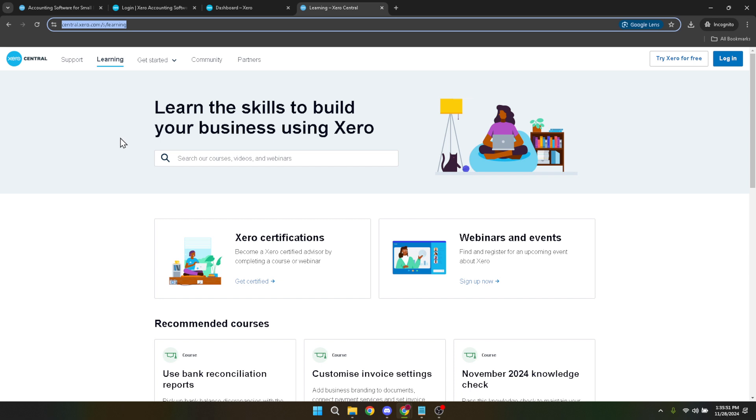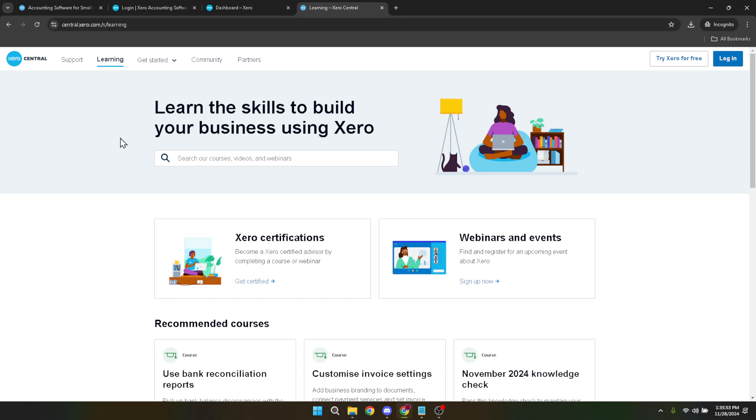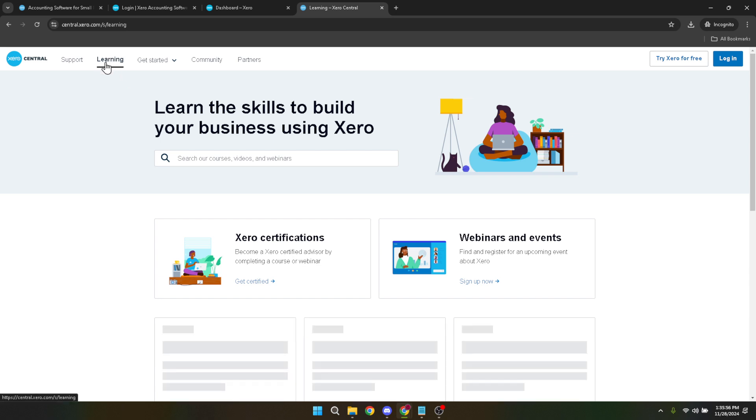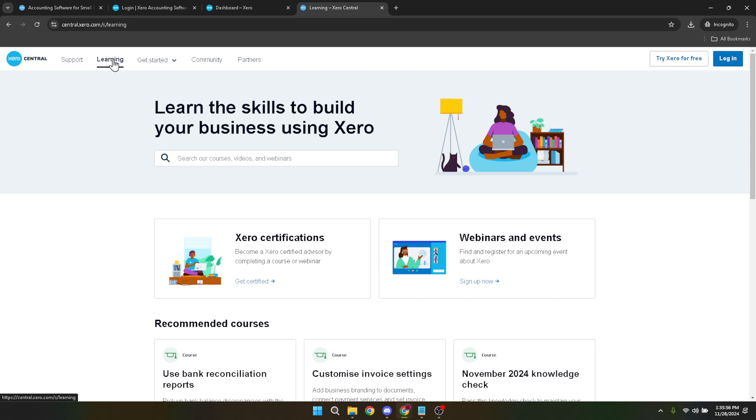Upon arriving at Xero Central, your next step is to click on the learning section. This area is where Xero houses all its educational content, from quick tips to in-depth courses covering a range of topics. It's designed to help users of all levels enhance their understanding of Xero's various features.